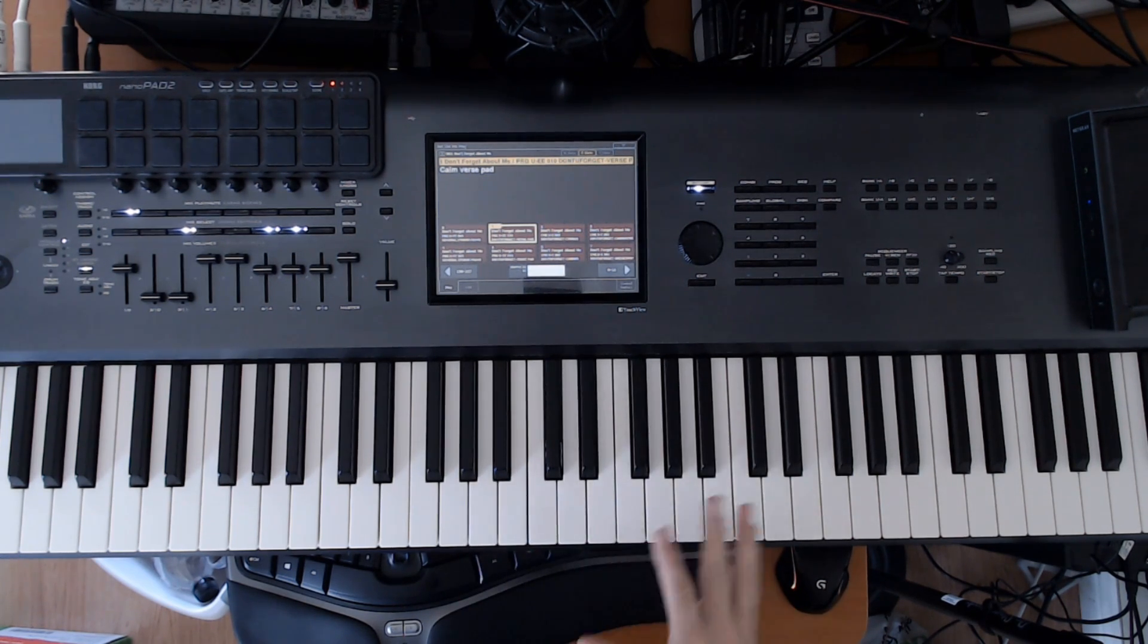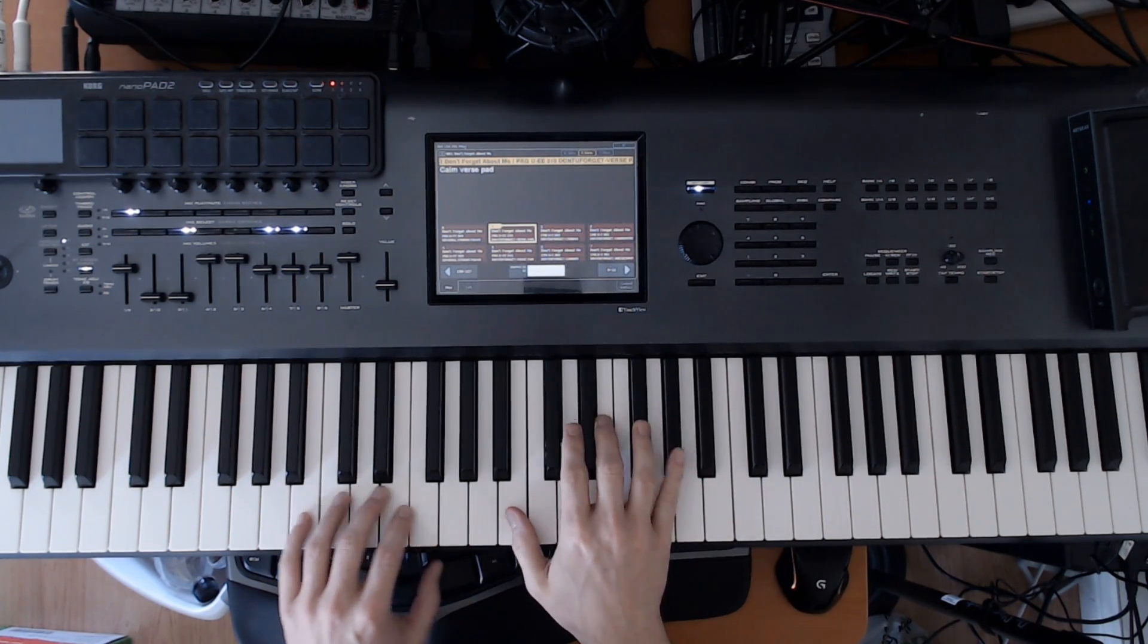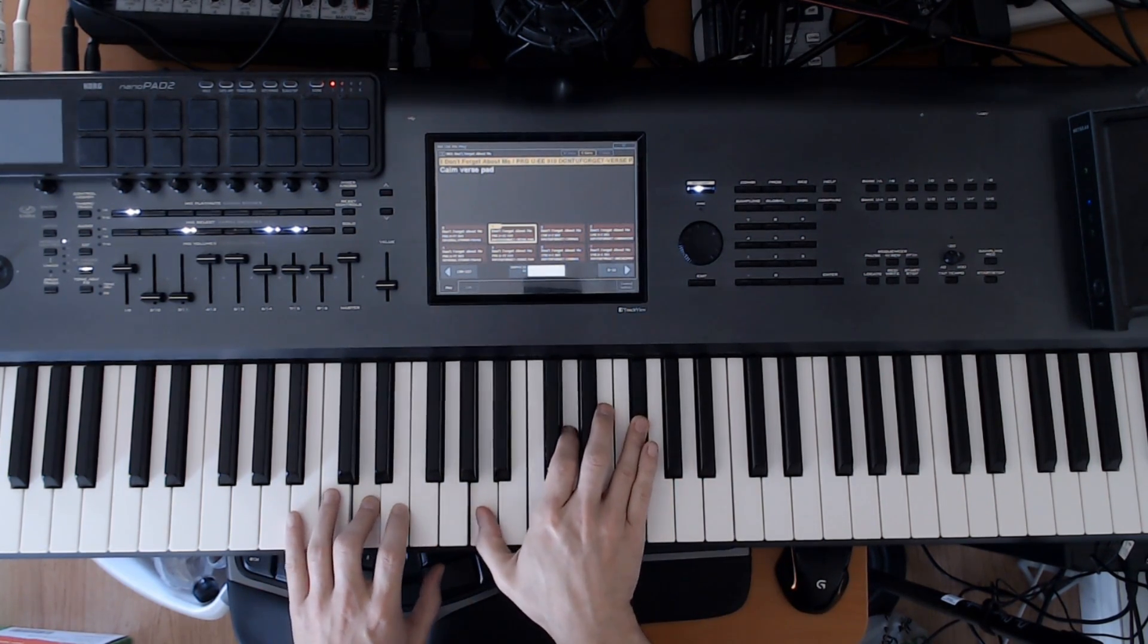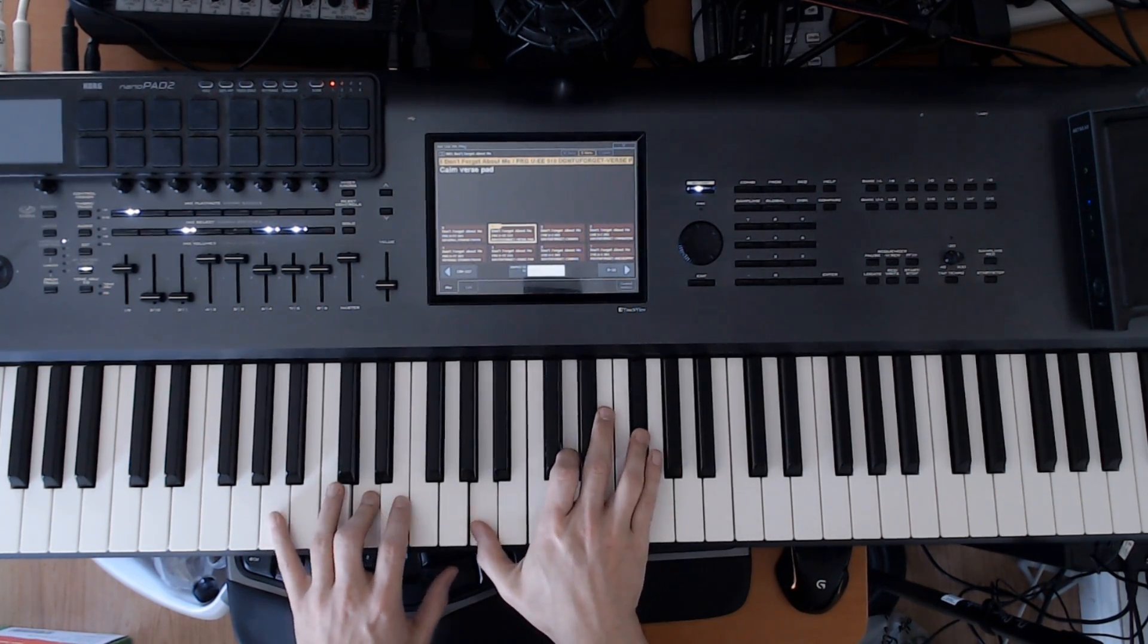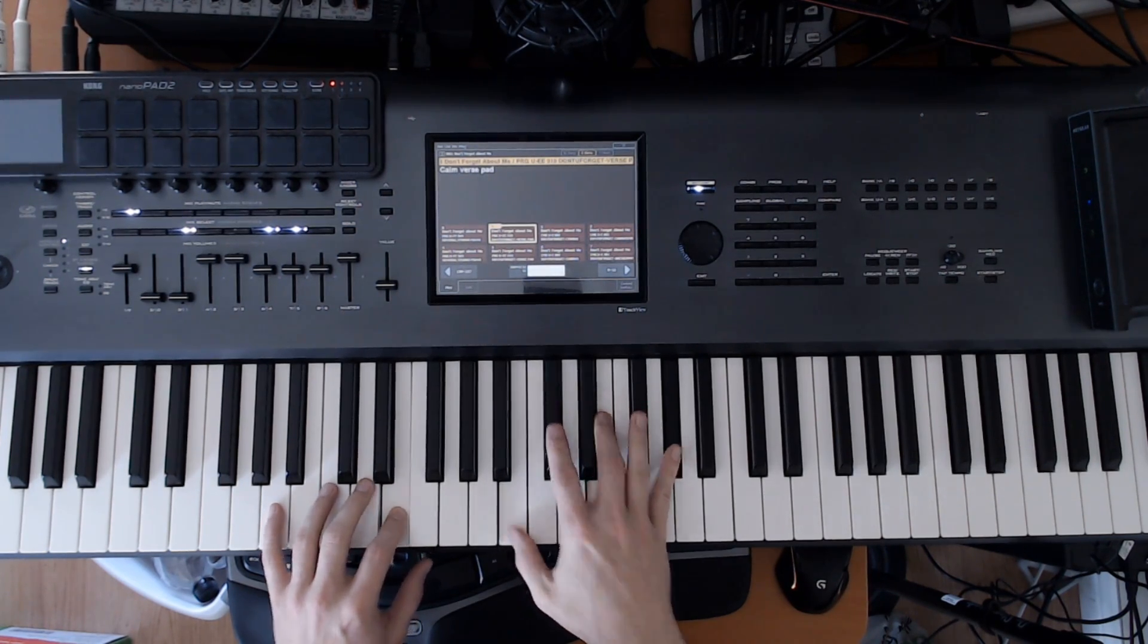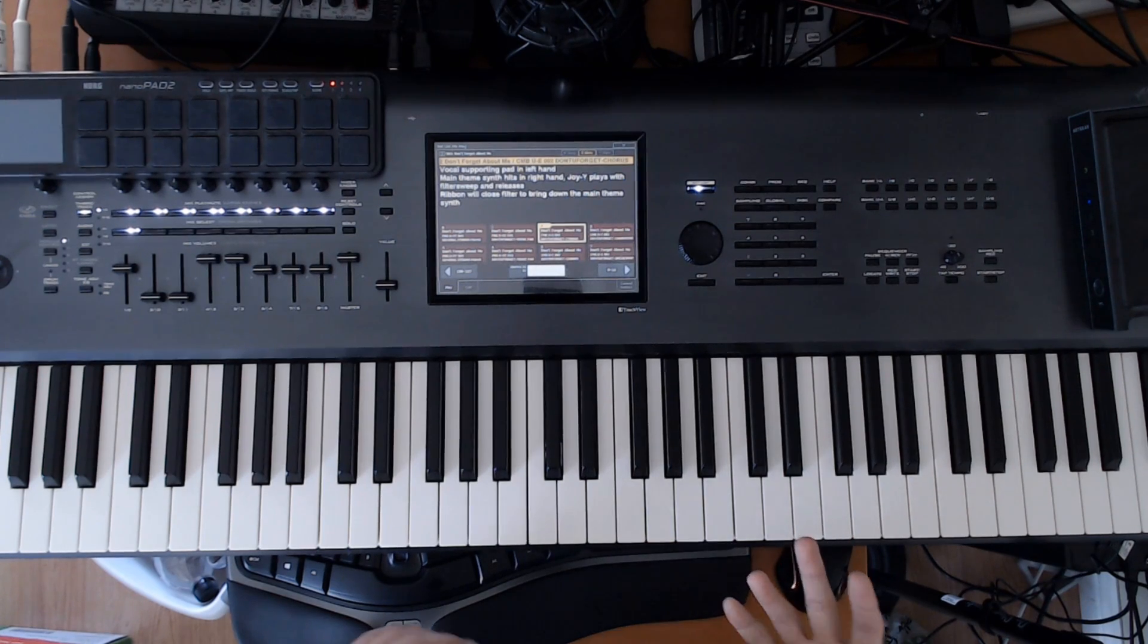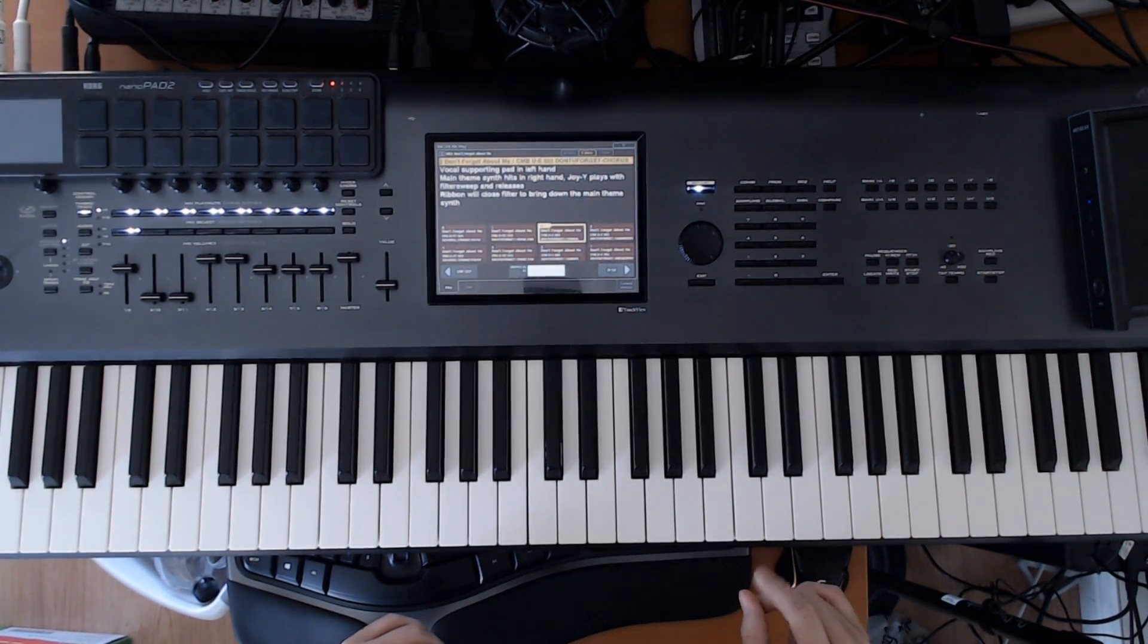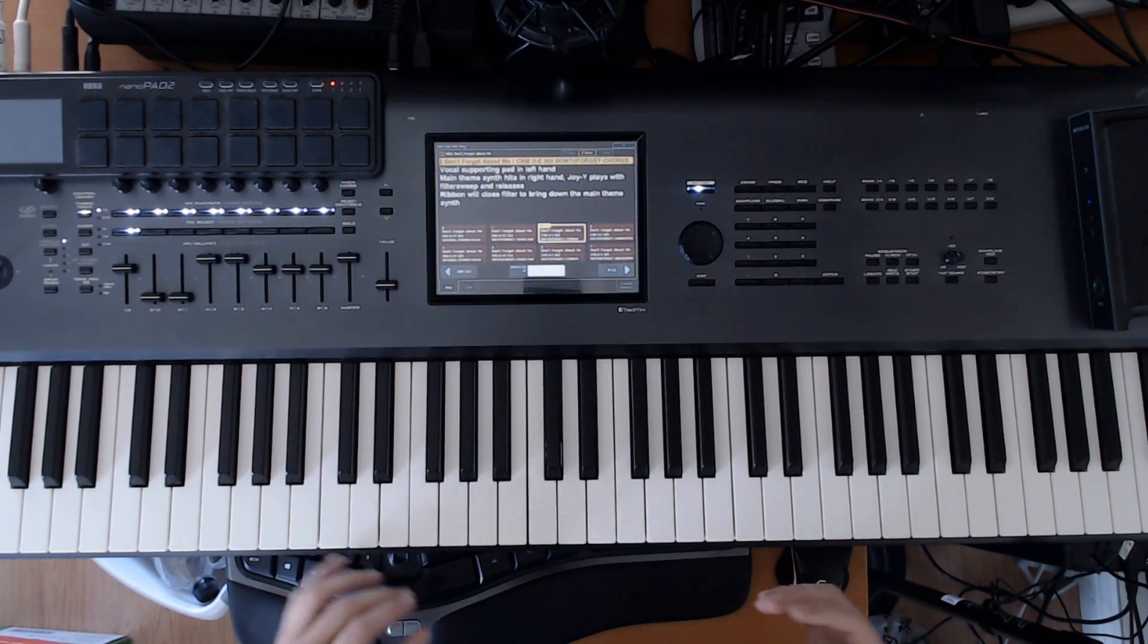Anyway that's neither here nor there. So those are during the verses. And then it gets to the chorus. So during the chorus it actually has these big hits.